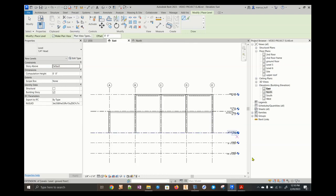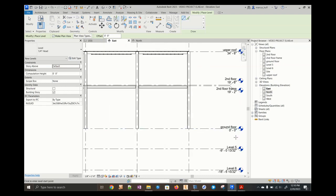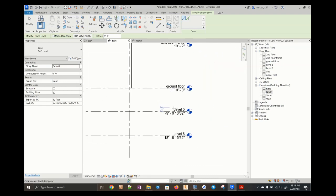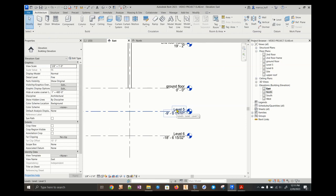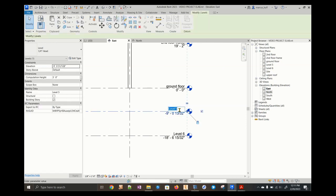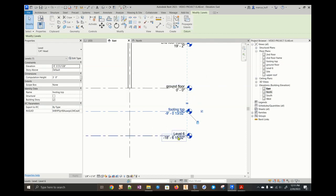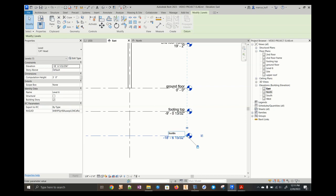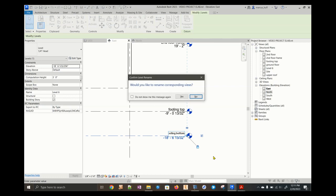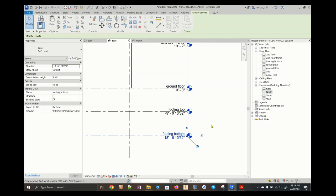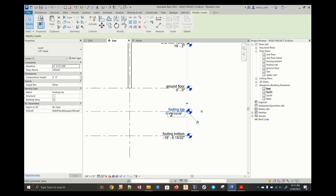We need to rename these. Notice I'm using lowercase words, so I'm going to continue that. Hit escape a couple of times. Double click the level name and I'm going to change that to footing top. Yes, I want to rename that in all the views. This one I want to change to footing bottom. I'm not sure how much we need that, but it's good to understand it. Now we're going to double click this distance here. Notice we're below zero, so the numbers are negative.